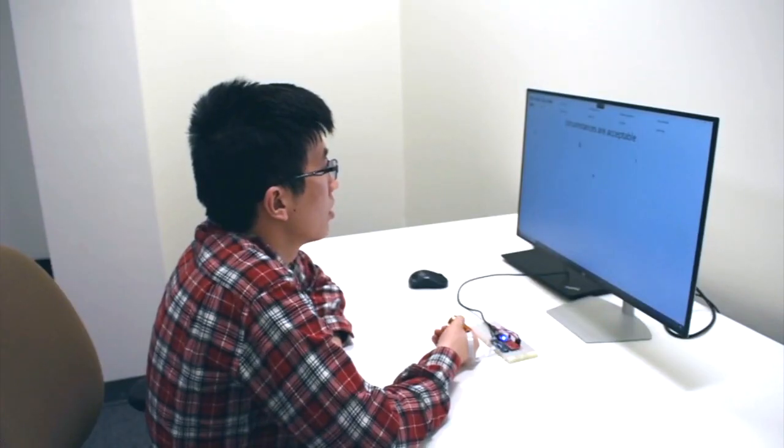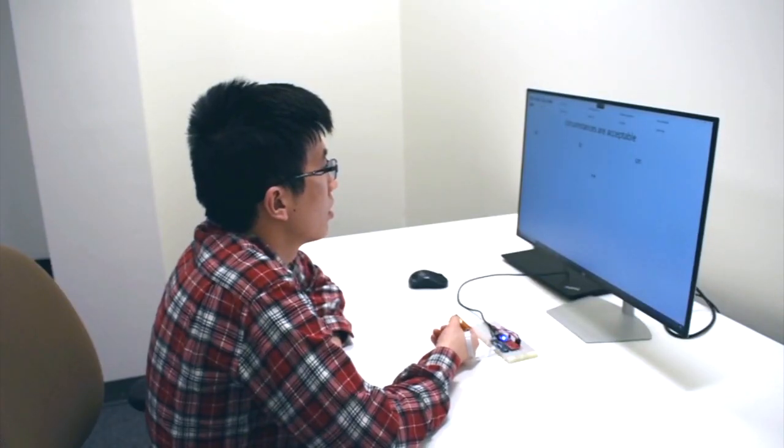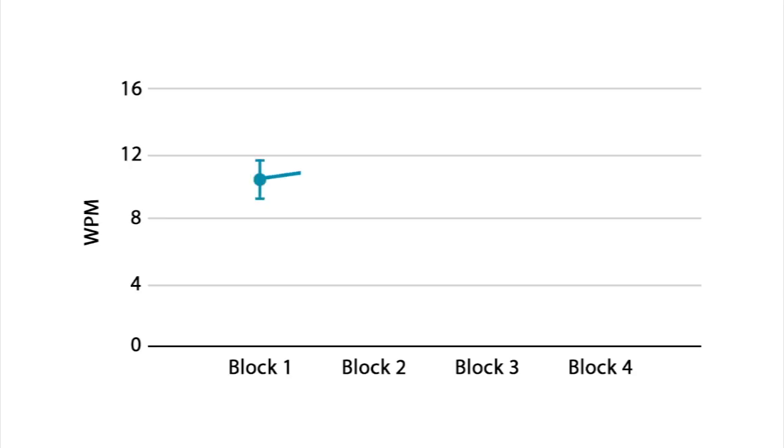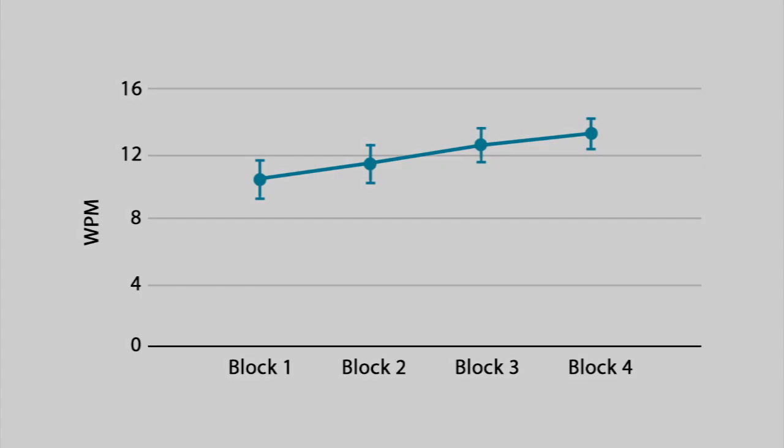We ran a performance evaluation to learn how well our technique works. Participants typed 40 different phrases using TipText. We found a significant increase in text entry speed over blocks.